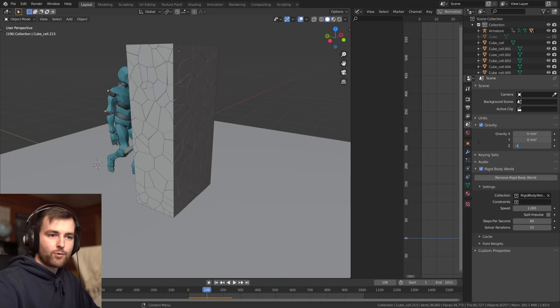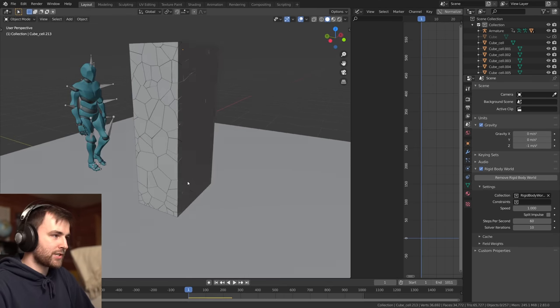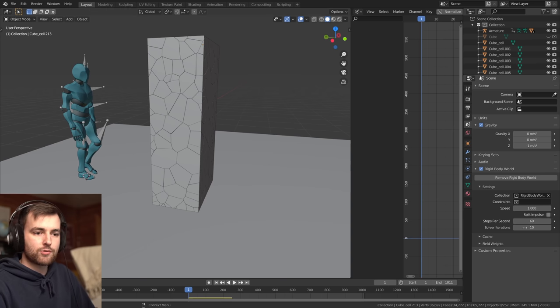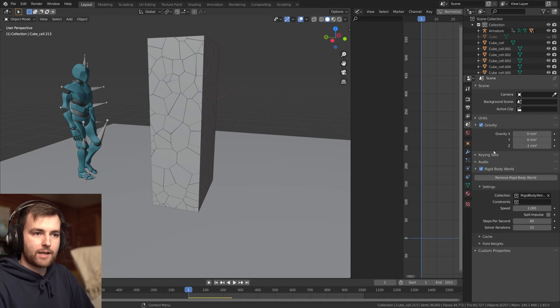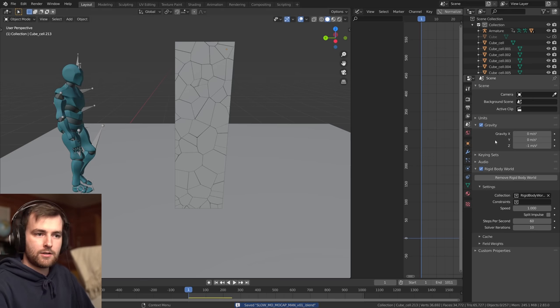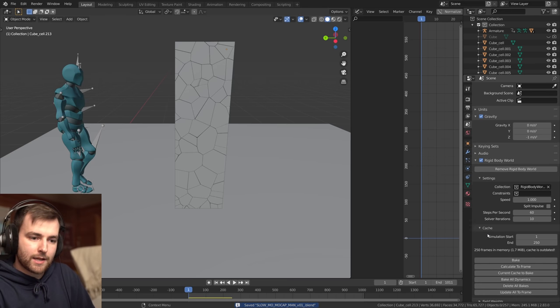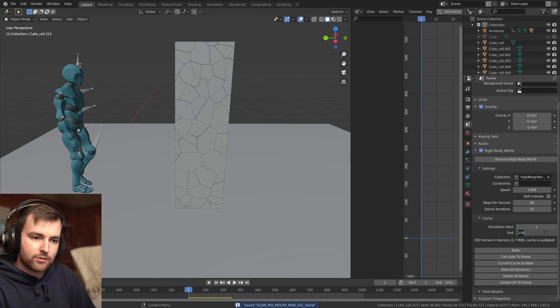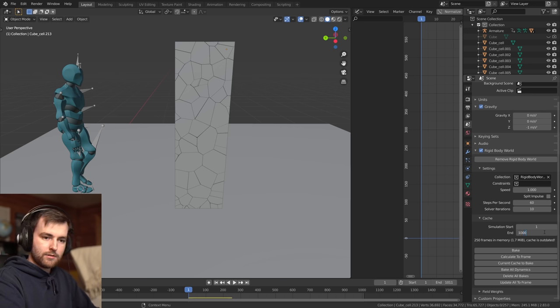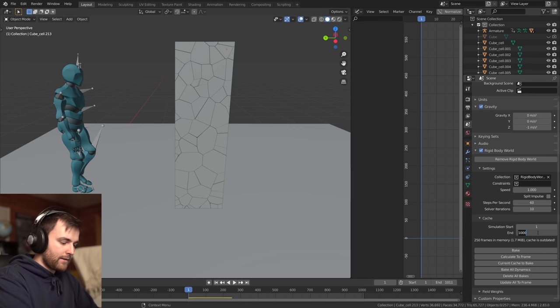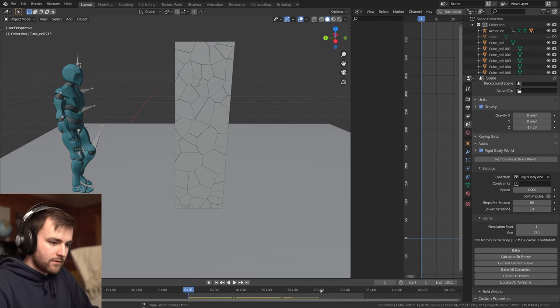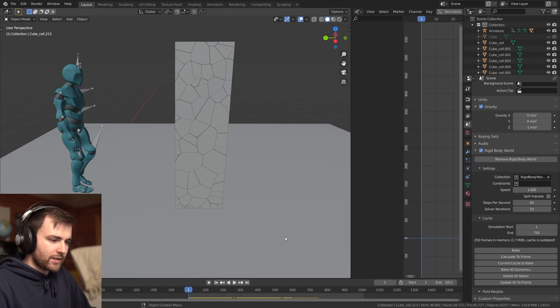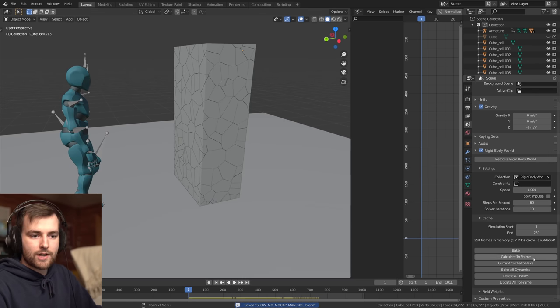Let's do a minus one gravity meter per second because we're so slow. So instead of slowing down the rigid worldly world, we can just reduce the gravity instead. And let me increase my cache to let's do 750 frames. That's 25 seconds. Well, let's try it.